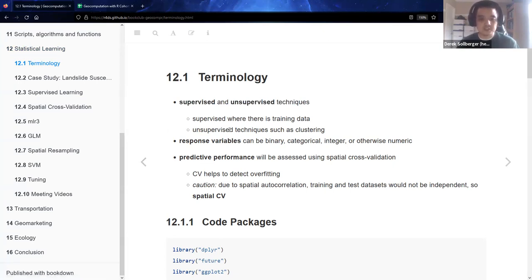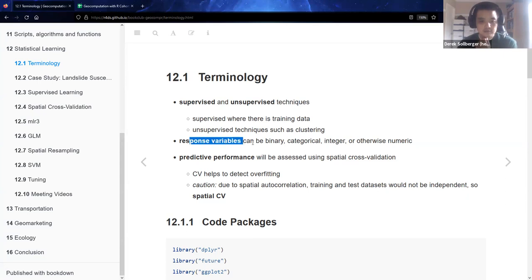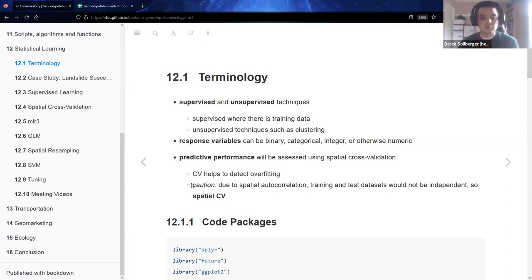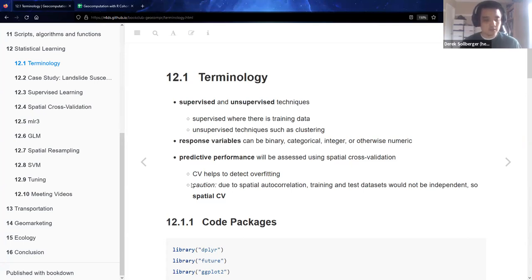Supervised is where there is training data; unsupervised techniques are where there aren't labels in advance, and the popular algorithm is clustering. Response variables can be binary, categorical, integer, or otherwise numeric. In general, predictive performance is aided by cross-validation to deal with the bias-variance trade-off so that your models are extendable to larger data or additional data sets — cross-validation helps to detect overfitting.